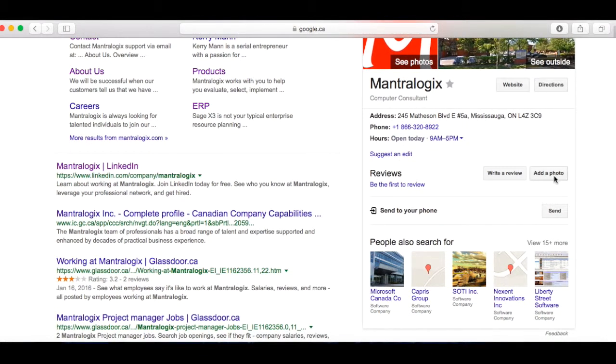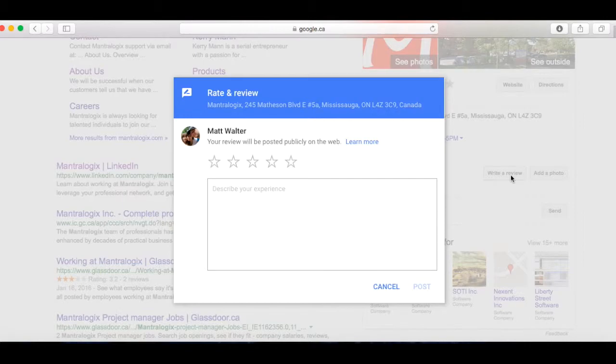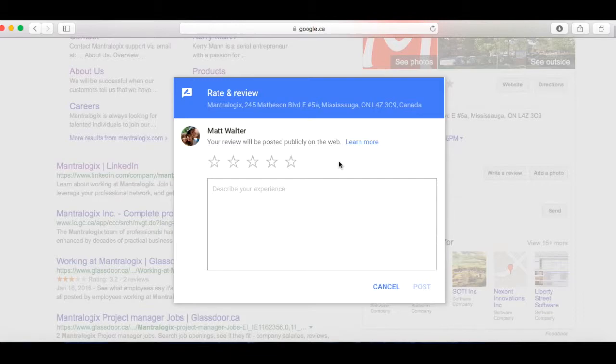I can add a photo if I want, or I can write a review. So for example, if I want to write a review, simply click on write a review. You can give it a one star, two star, three star, four star, five star based on how well you think the business did with your interaction with the business.